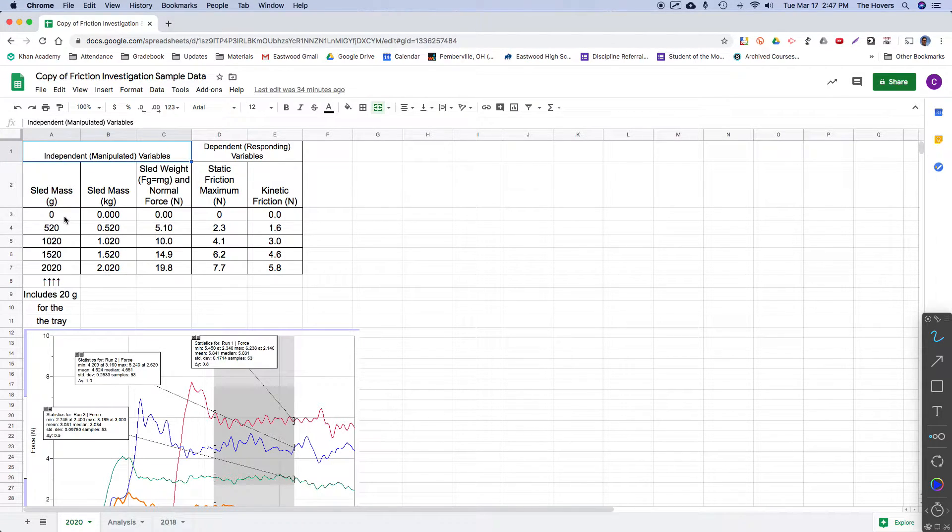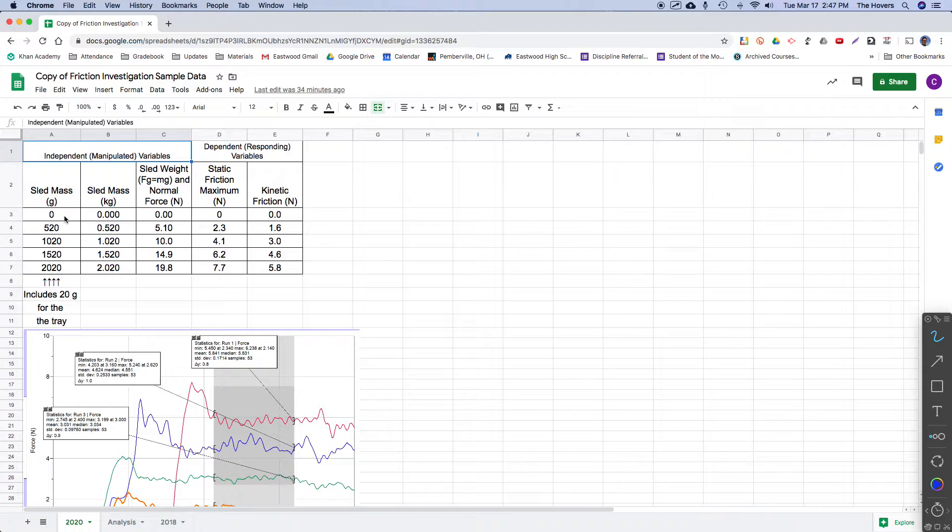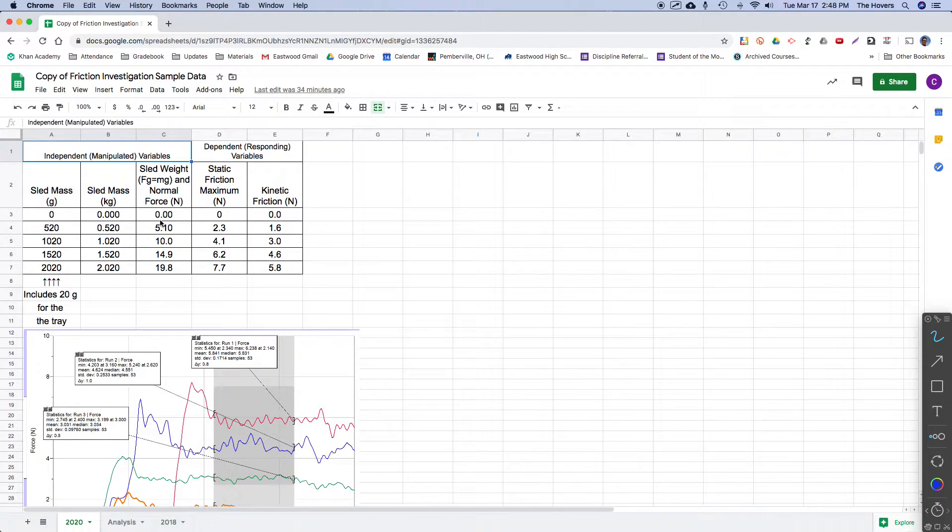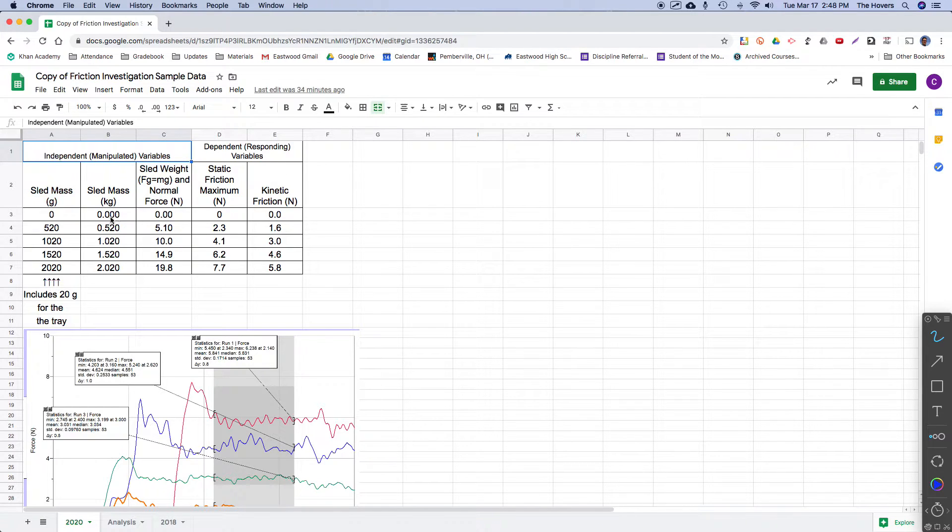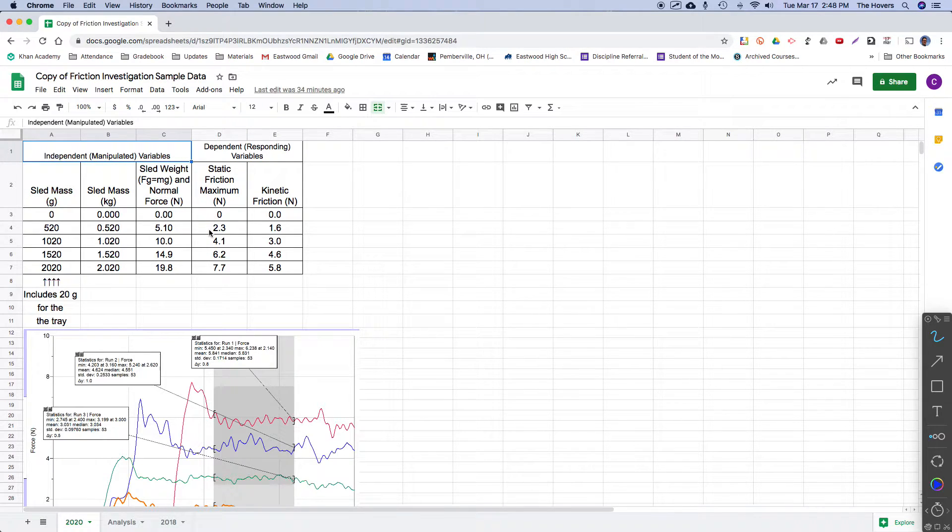Although I didn't actually run the experiment, if the sled mass or the object had a mass of zero, that would also mean that there's no gravitational pull on it. It would not be pushing into the surface so its normal force would be zero. And if there's no interaction between the surface and the object, there would not be any friction. That interaction is what causes friction. So I did add a zero-zero data point so that we could incorporate that into our data.